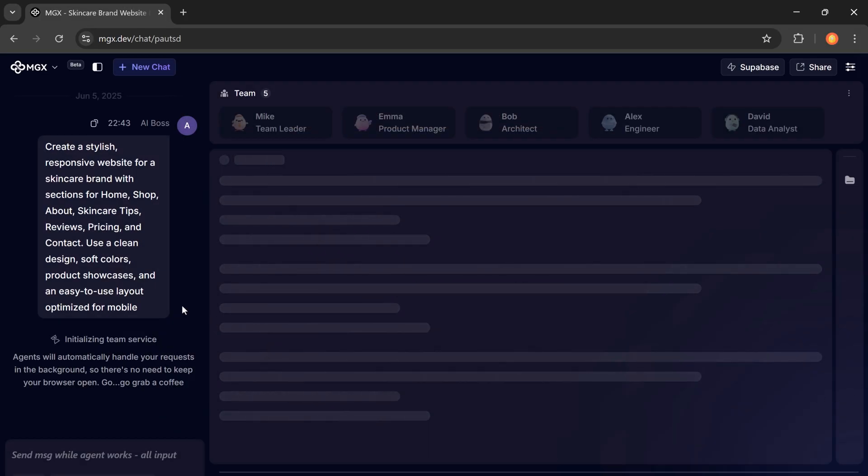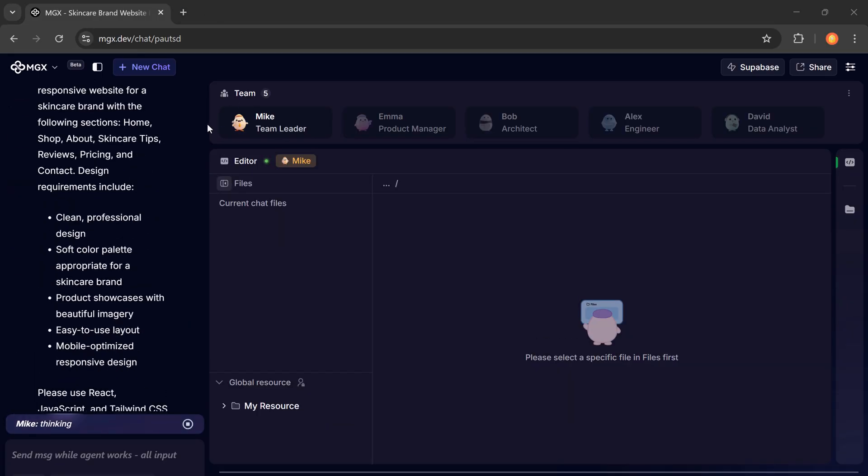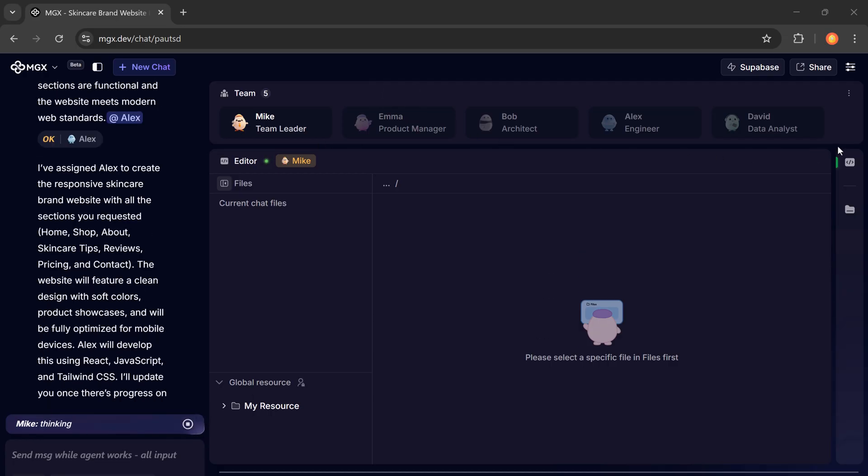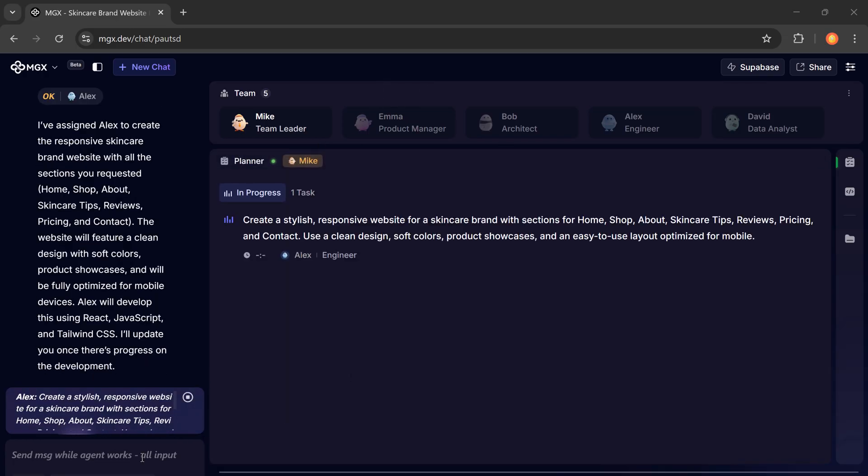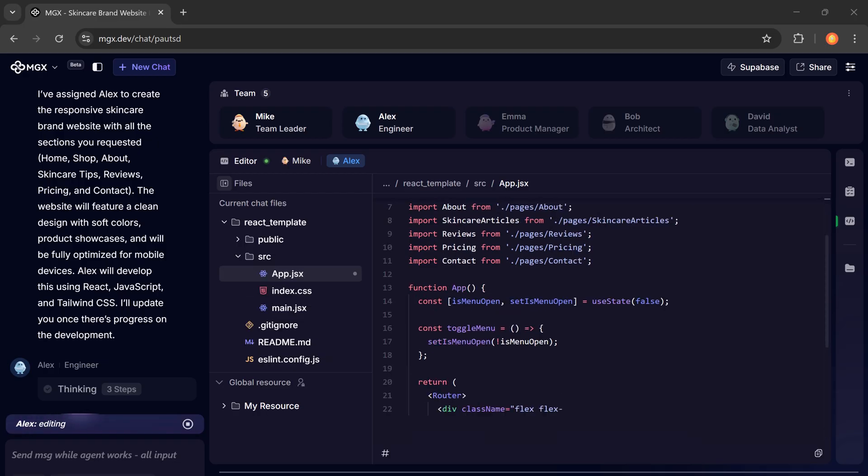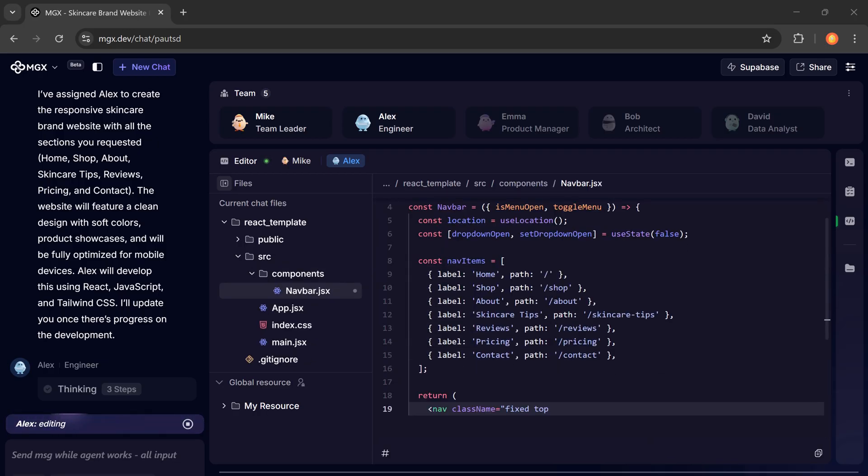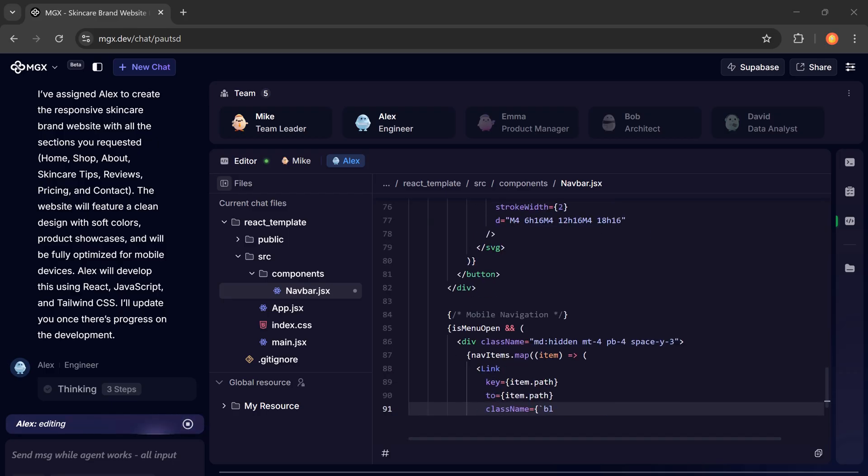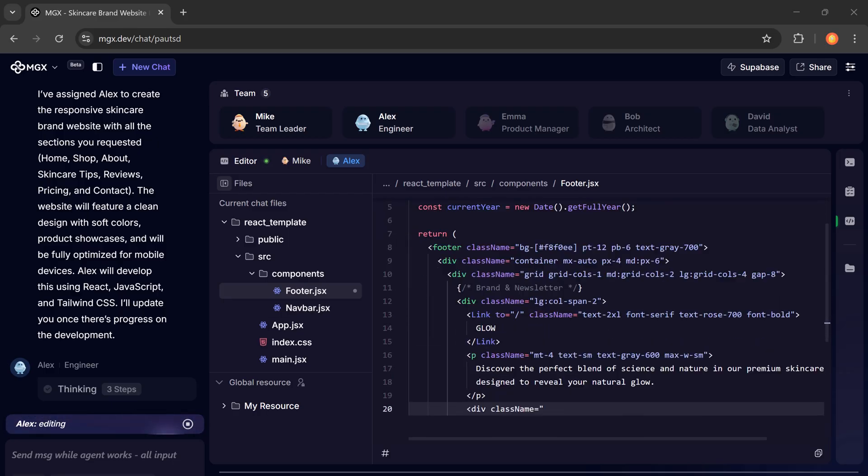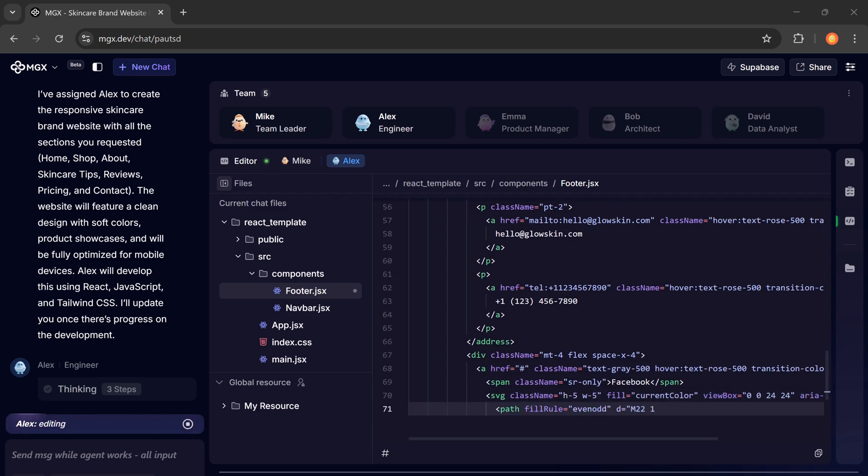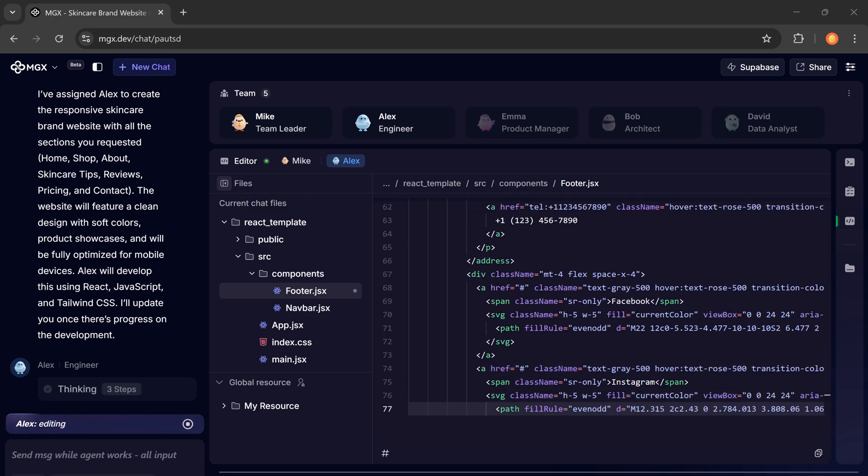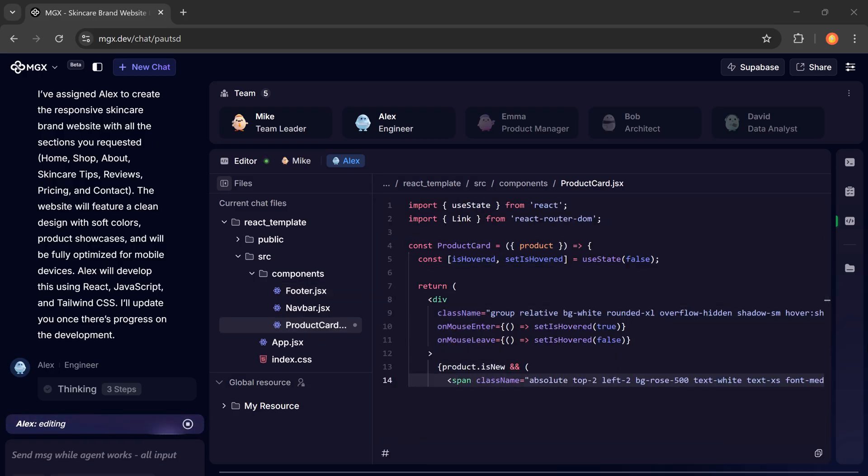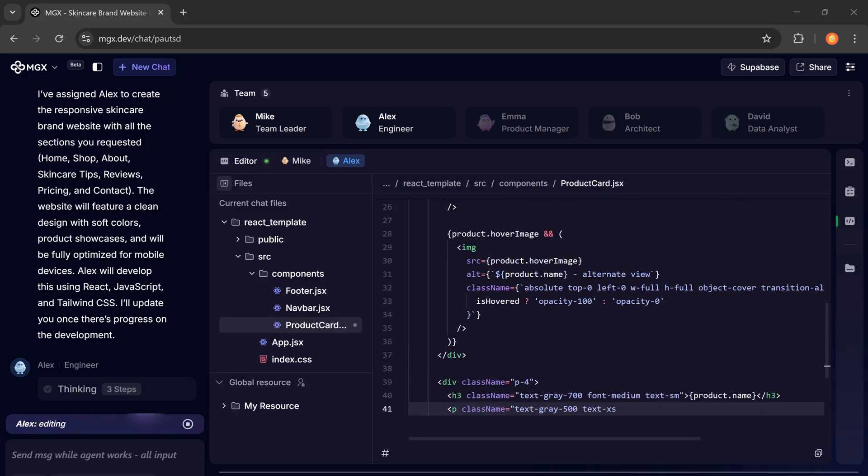Now here's where the magic begins. You'll see that Mike, the team leader, starts analyzing your prompt. Then he assigns the task to Alex, the engineer, who starts working on it in real time. The AI actually follows real-world software development SOPs, just like in a real company. It goes through planning, architecture, engineering, and QA steps before delivering the final product.